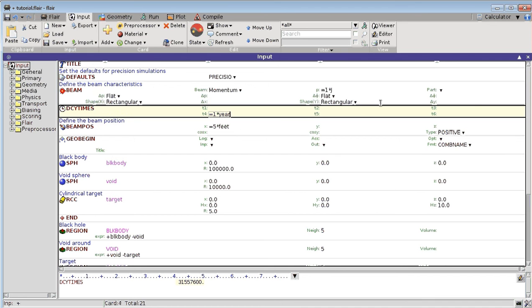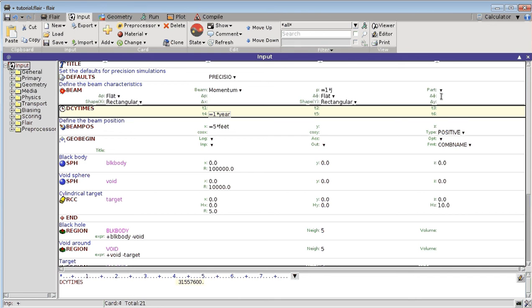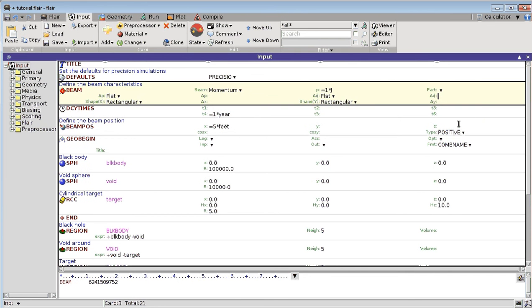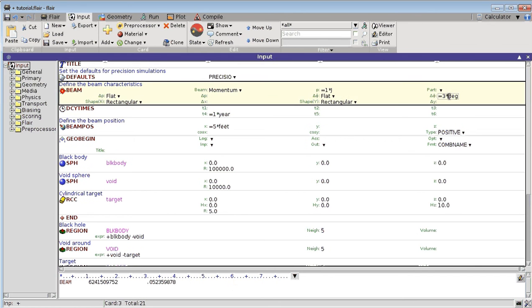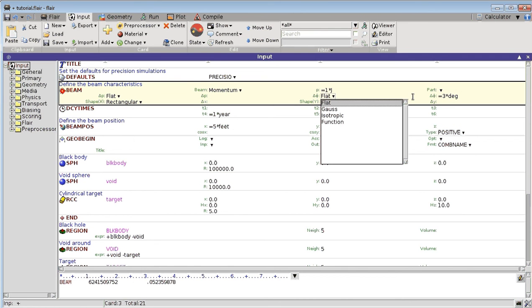For an angle, the standard input here would be for example millirad, but I can also give the values in degrees. There are many more options, and you can look them up in the Flair menu.